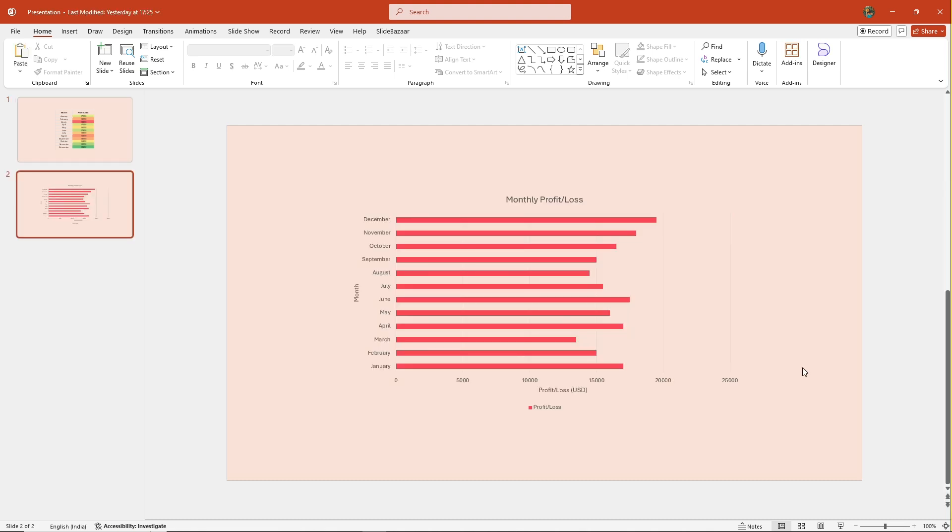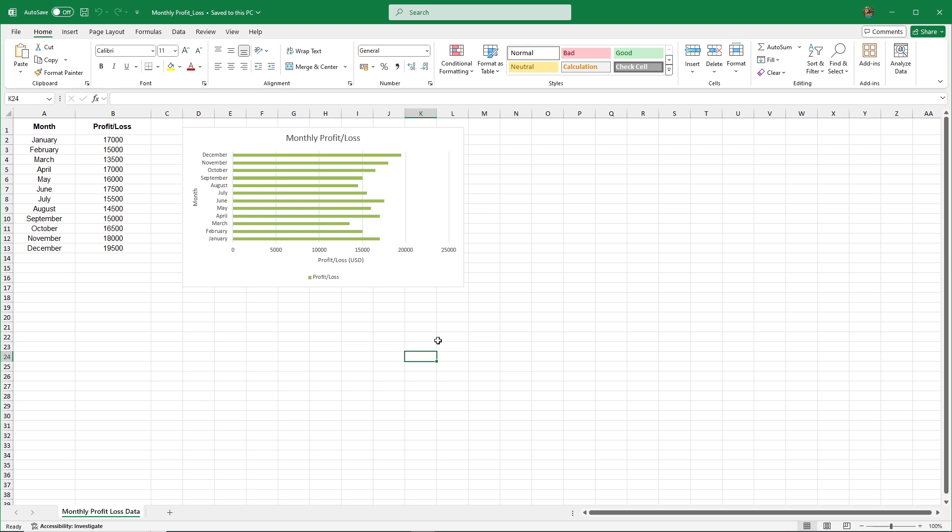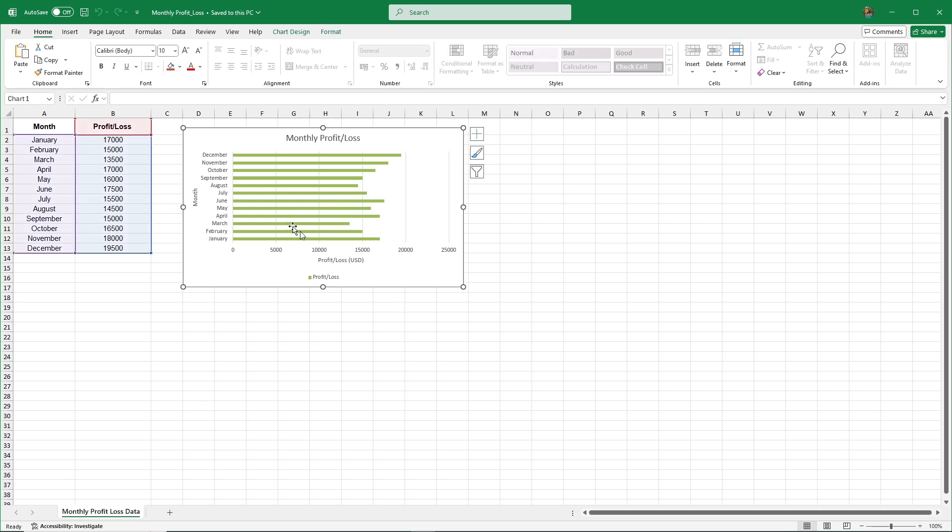Now on the next slide, I've got a chart. Right now it's not linked to Excel, so any changes won't carry over. Let's fix that by copying the chart from Excel and pasting it into PowerPoint by linking it.